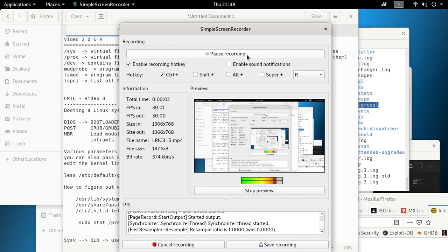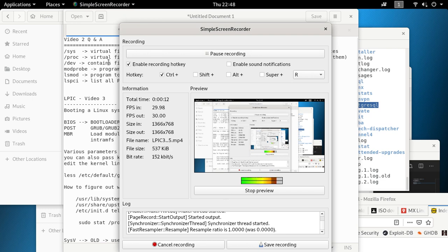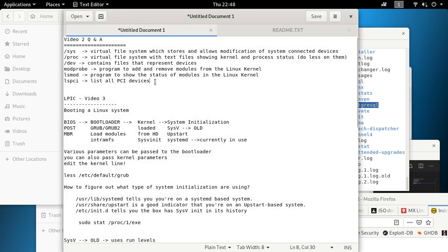Alright, this is Video 3 in the LPX series — a very short series. What I'm trying to do is give you a short overview of things you need to know.